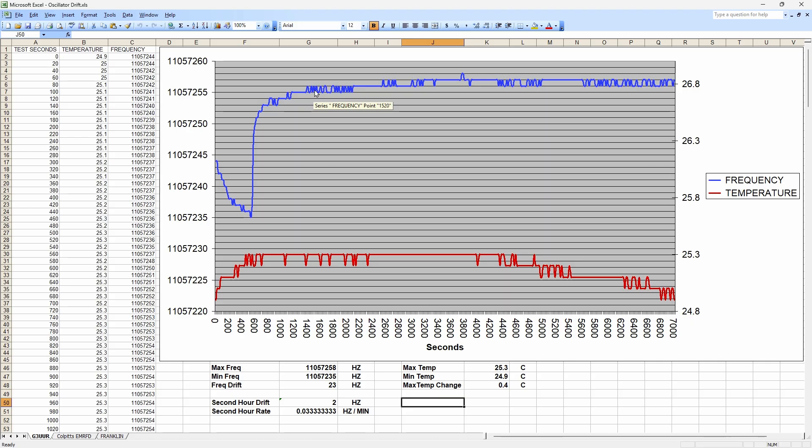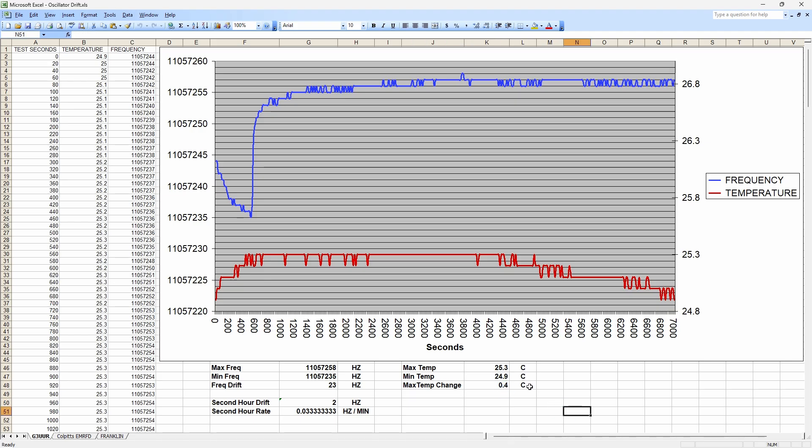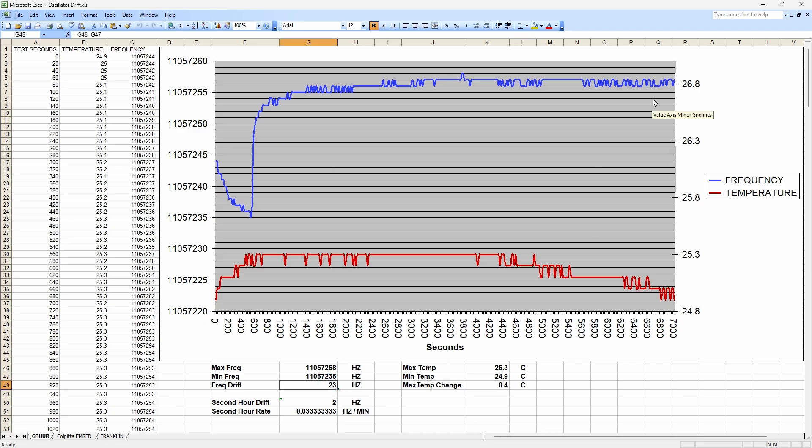Here's our temperature here. You can see it didn't vary a whole lot. Down here we've got the stats for us. Temperature only varied 0.4 degrees C in the chamber in this two hour run. We can see here that overall, the drift maximum from the minimum frequency to the maximum frequency, we drifted 23 hertz. That's not bad. That's really good actually.